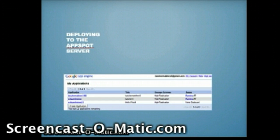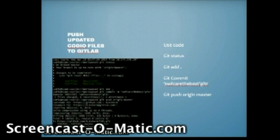The final command is to push your updated Codeio files to GitLab using the code: git status, git add, git commit with the unique name identifier, and git push origin master.